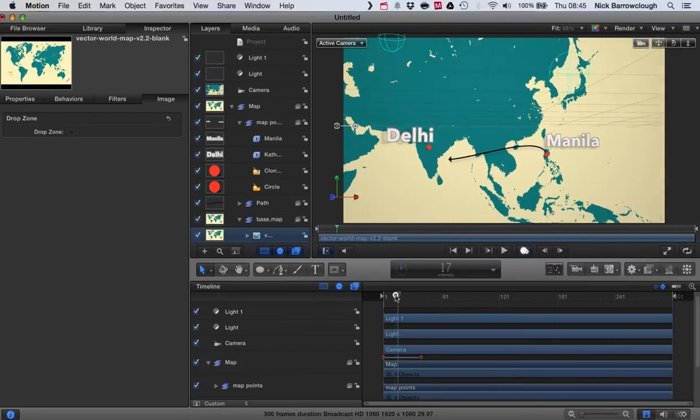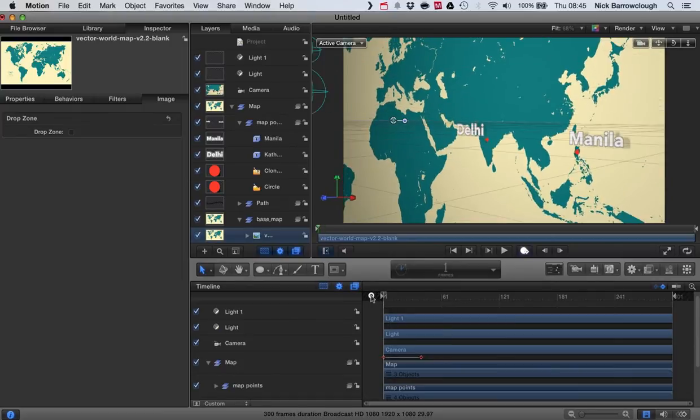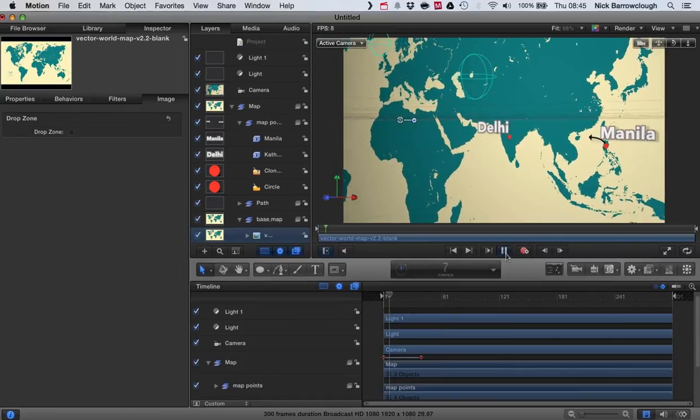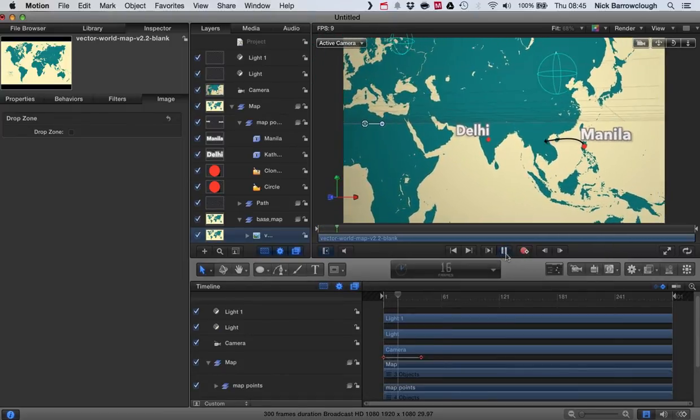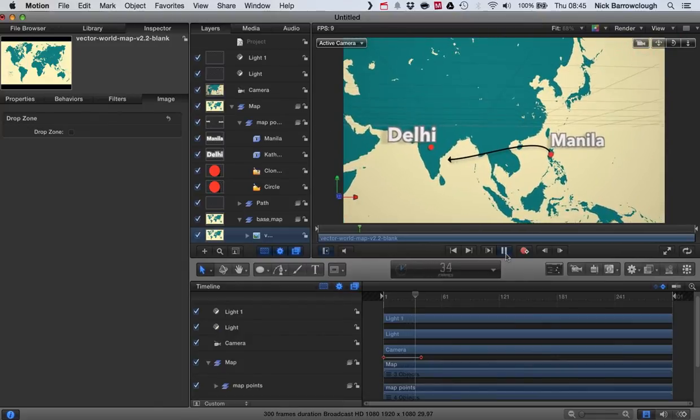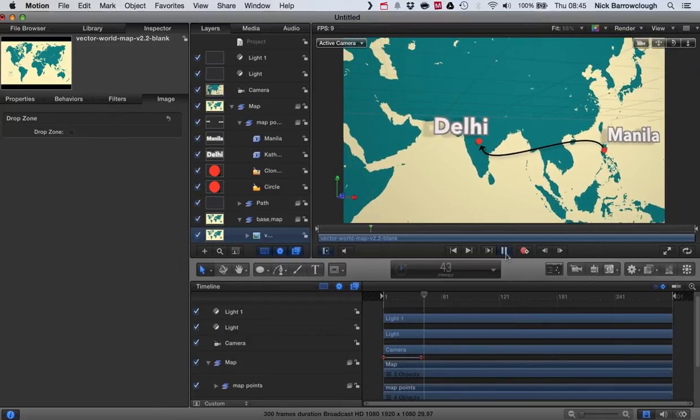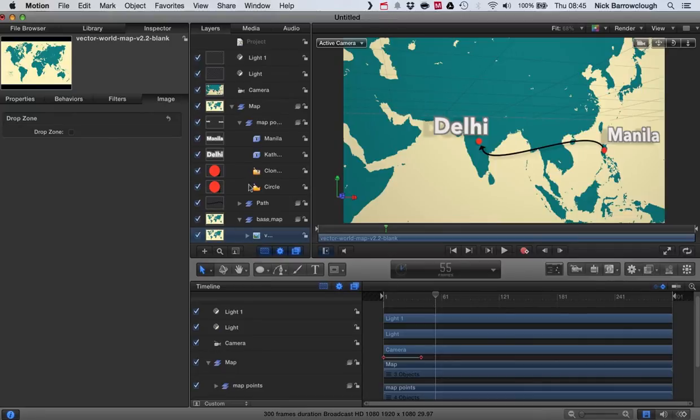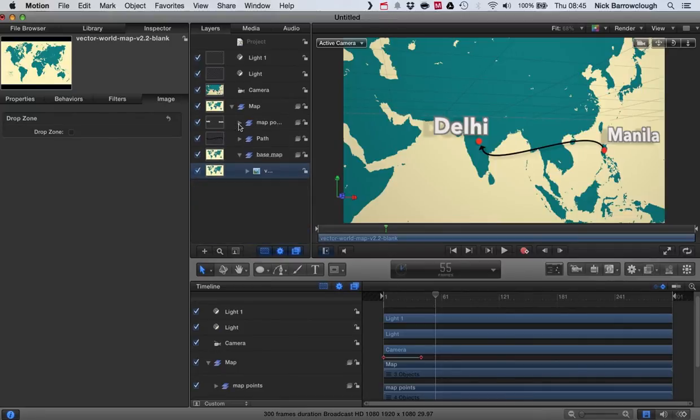So now if we play this animation. And there we go. So that's basically how you can customize this world map to your own use.